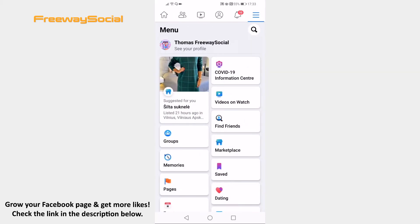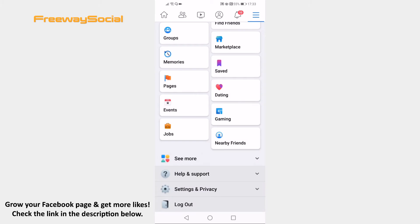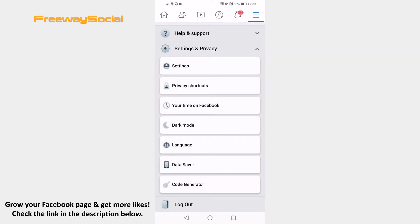Scroll down and click on Settings & Privacy. From the submenu select Settings.